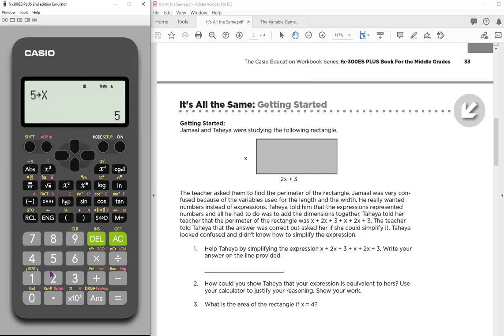So for example, we can just test it out. If I type in 2X, and this time I do have to use my alpha key to get that X because it's red, and hit enter, notice it has a value of 10 because X is stored as a five.